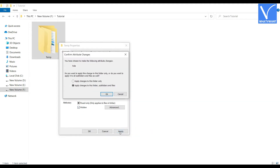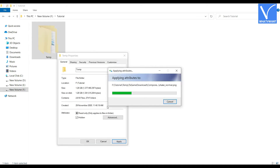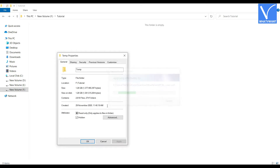Then another window will pop up. Choose the second option and click OK. It takes time to hide the folder. After the completion of hiding, the folder will disappear. Then click OK.